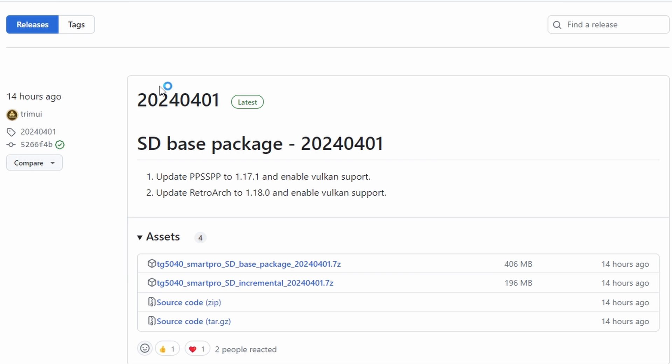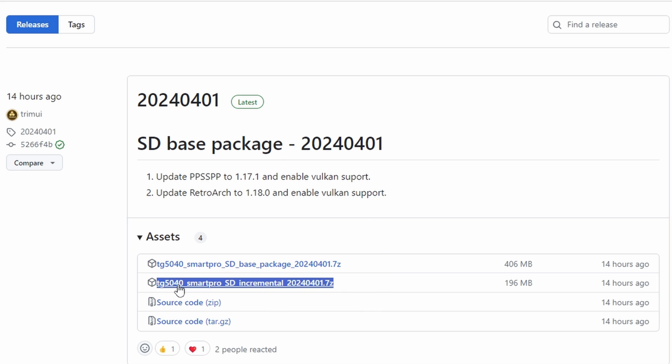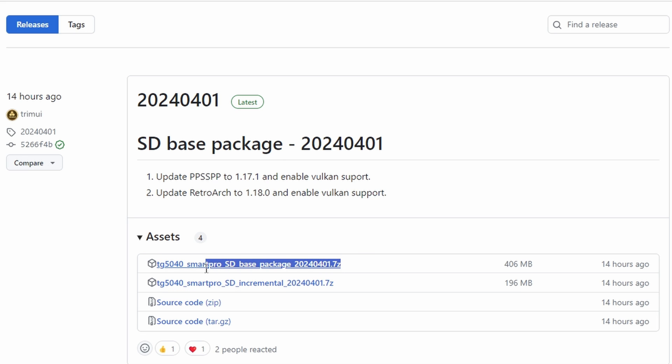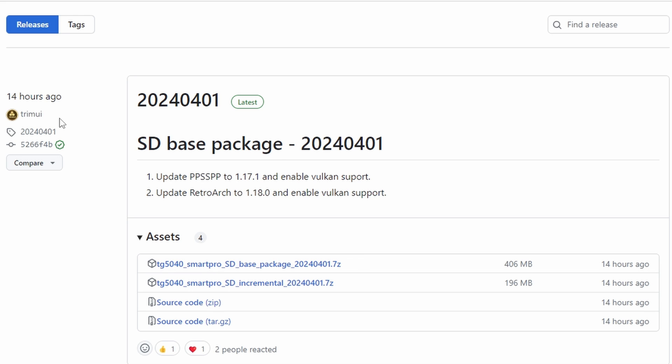Next, we need to either update or set up the SD card. And this will depend on if you're starting from scratch, or if you're upgrading from an existing SD card that you've been using. Head to the TrimUI GitHub page again, and the links are all in my description in case you need them. This time, grab the latest release, and if you're going to be starting from scratch, you want the base underscore package file. And for those of you that have a working SD card already, you want the incremental option file.